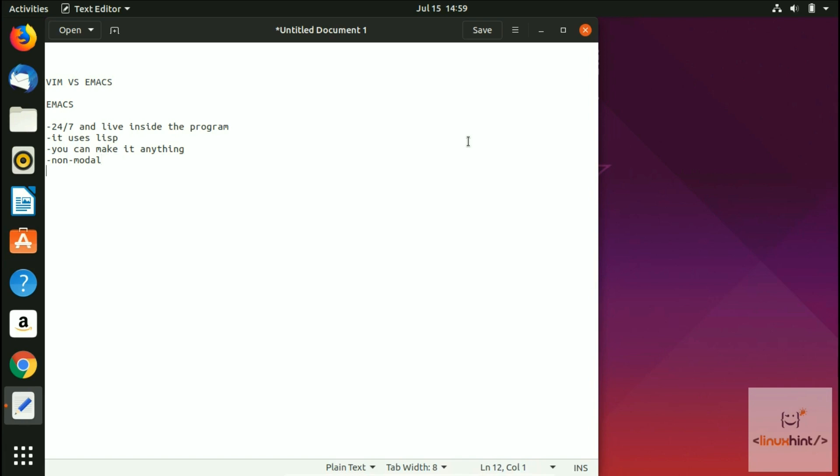It is more extendable. More extendable. And excellent support for GNU tools. It offers excellent support for GNU tools.